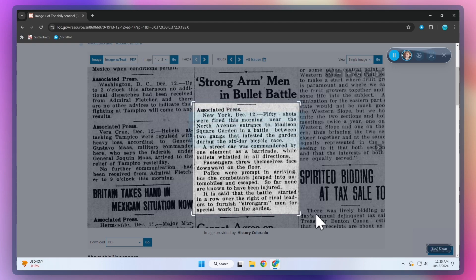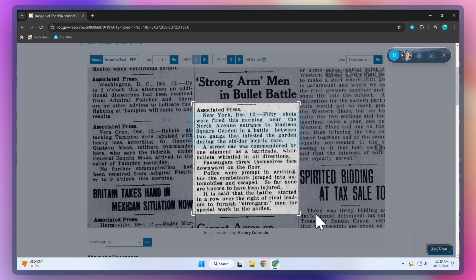50 shots were fired this morning near the North Avenue entrance to Madison Square Garden in a battle between two gangs that infested the garden during the six-day bicycle race. A street car was commanded by Lone Element as a barricade,